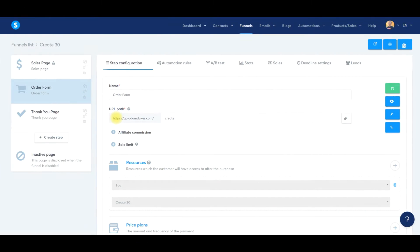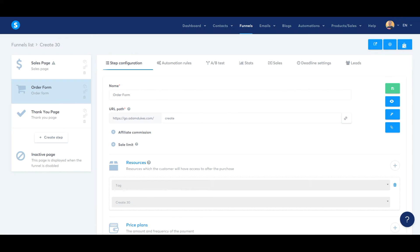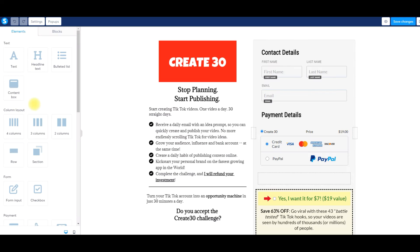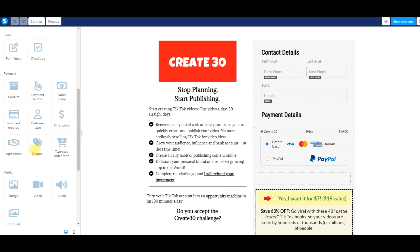In this tutorial, I'm going to show you how to set up a coupon code in System.io. Here's my current order form — as you notice, we don't have a coupon area where customers can enter a coupon by default. So what you need to do is go into your order form, go over to edit, scroll down to the elements, and you'll be able to see the coupon code option right there.